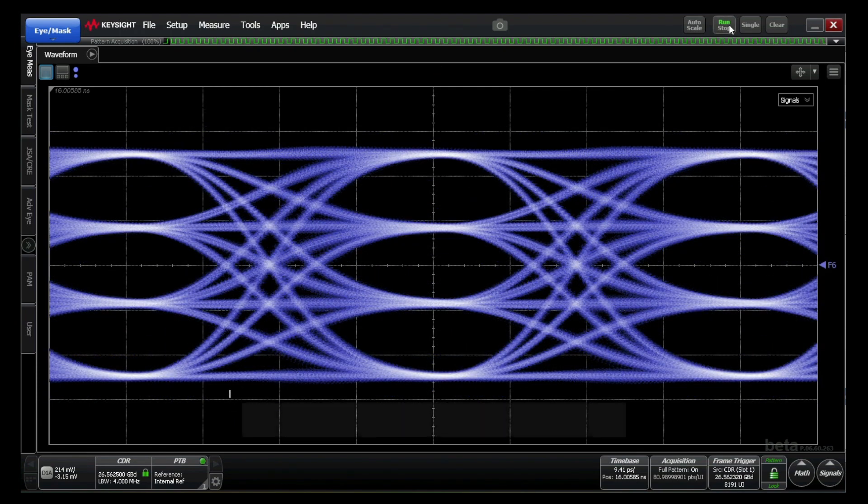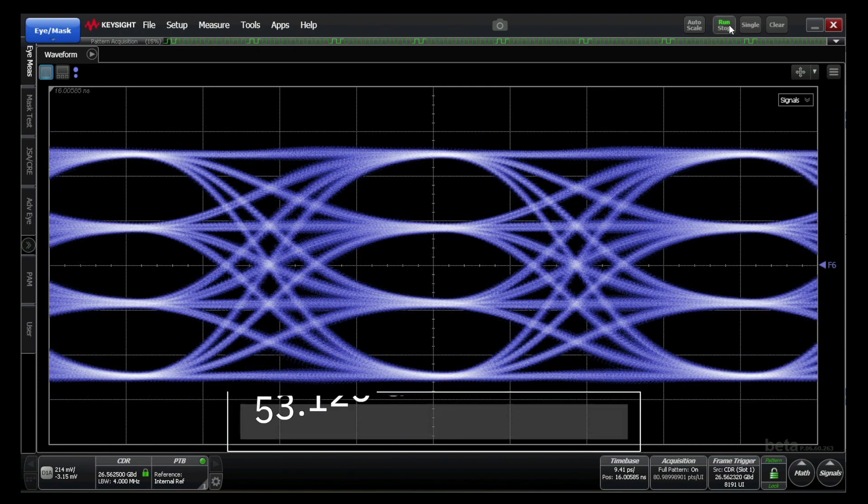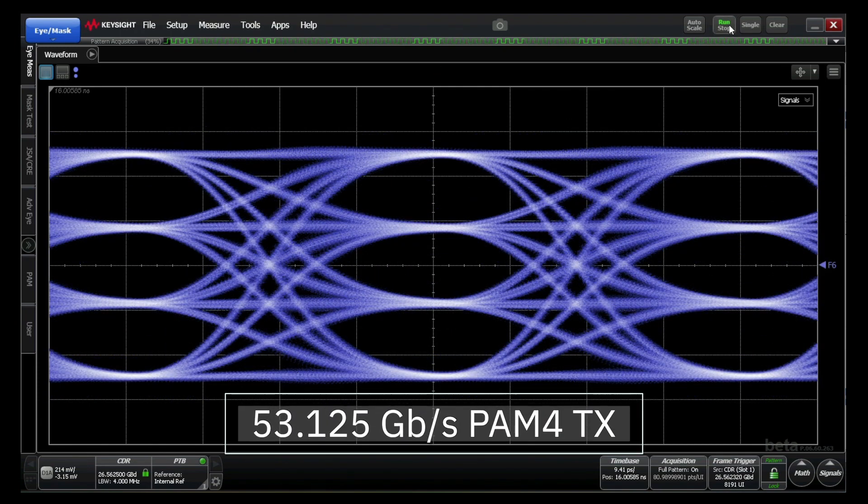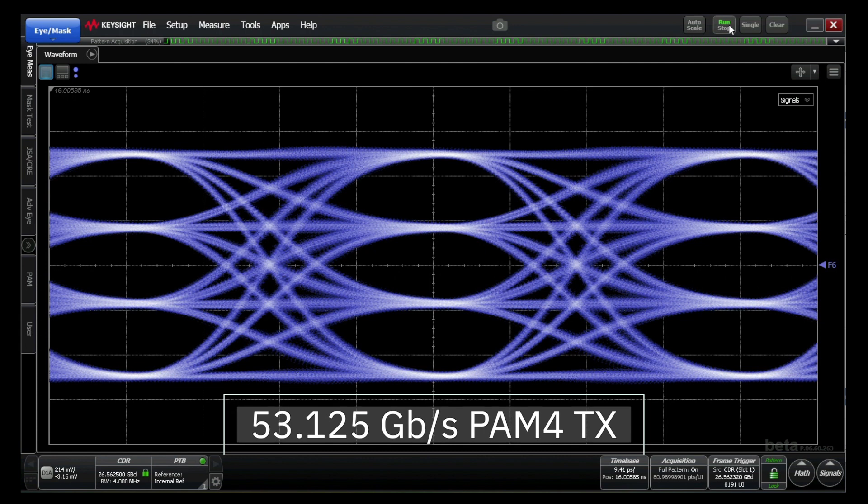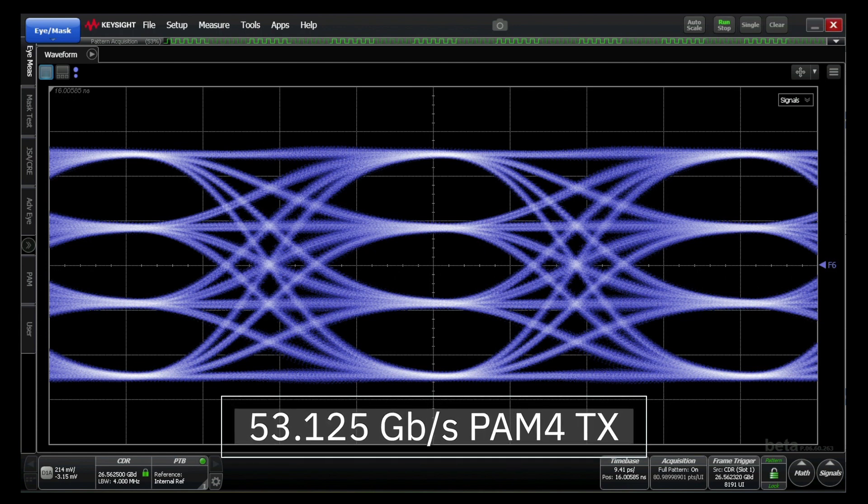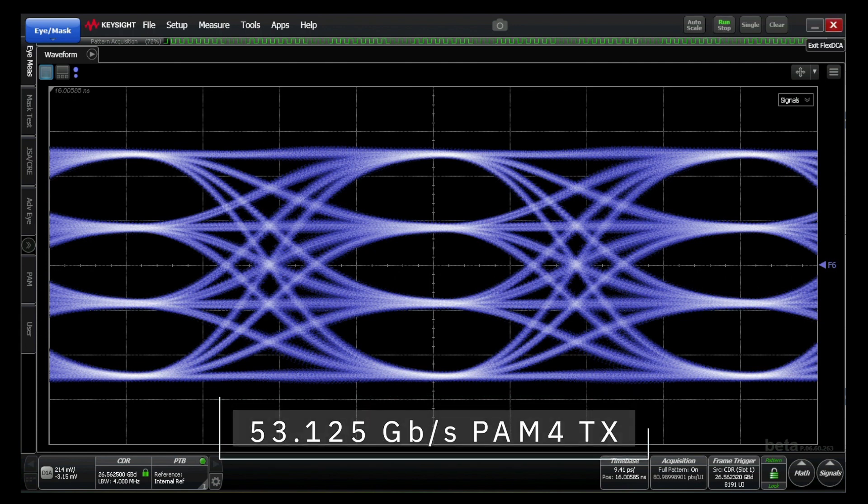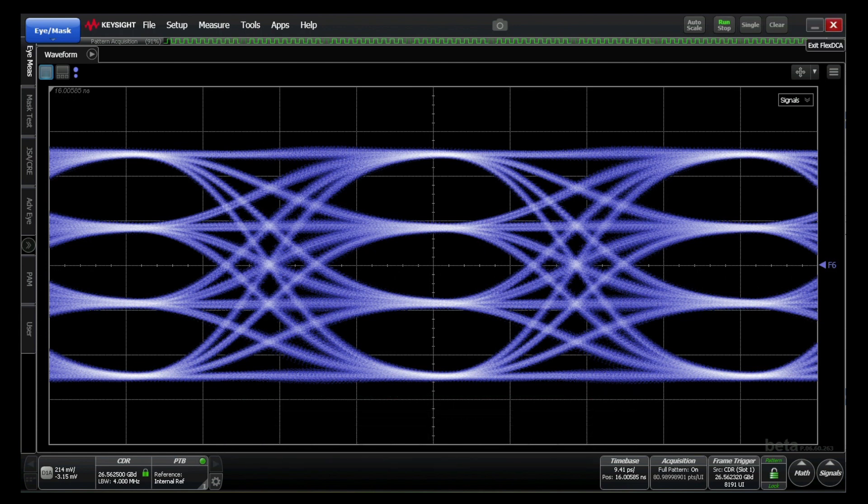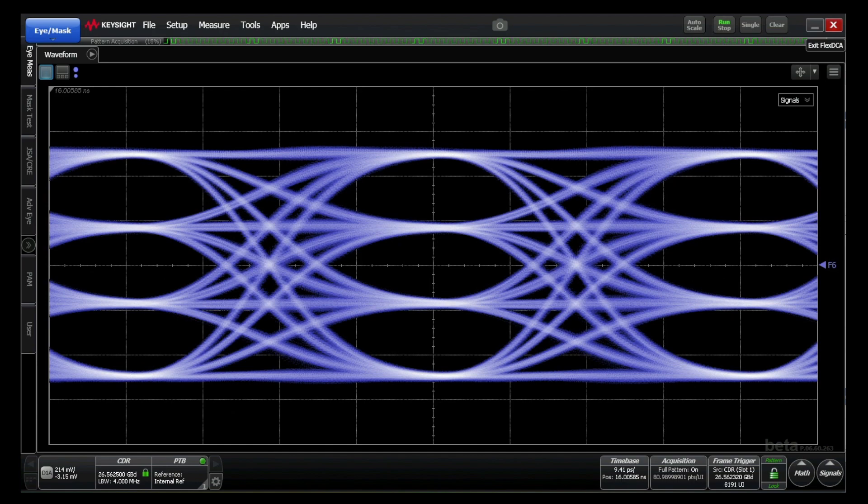Next you will see a 53.125 gigabits per second PAM4 eye. The transmitter has excellent margin over the standard requirements for jitter, linearity, and signal-to-noise and distortion ratio.